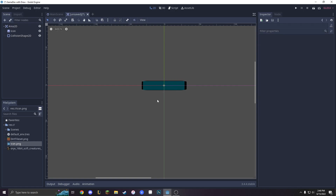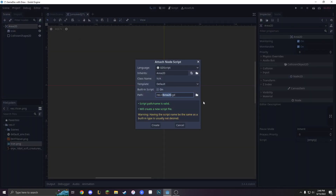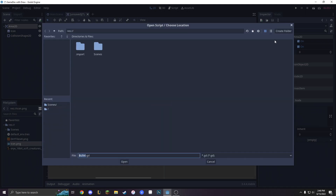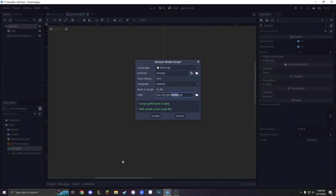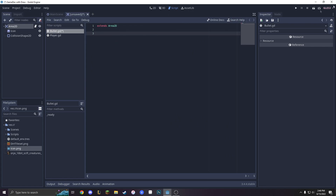Now, how do we shoot the bullet? Well, let's make a new script called bullet. We will create a new path, a new folder called scripts, and we will put bullet.gd in there. Create and delete all of this — we don't need it right now.